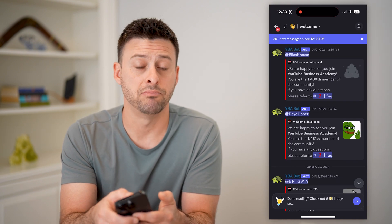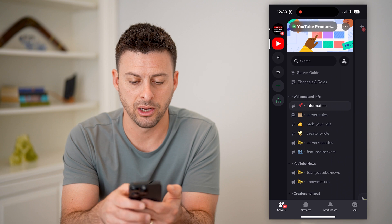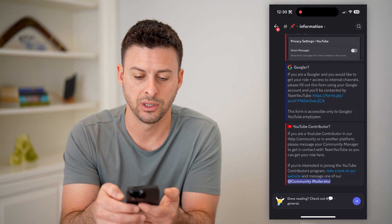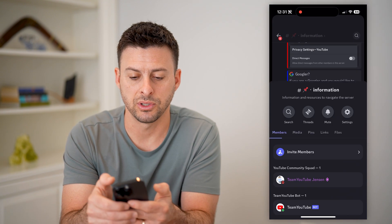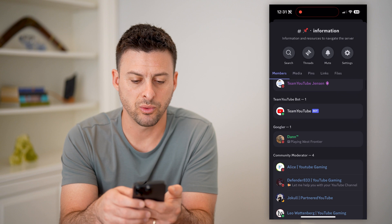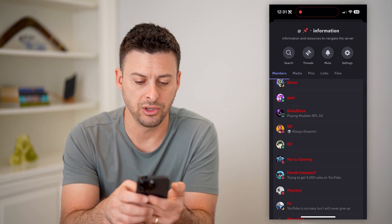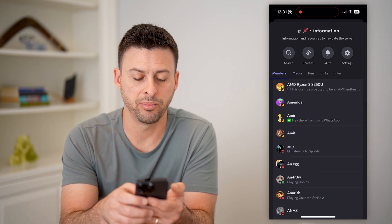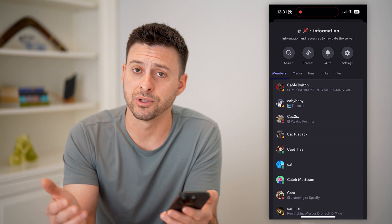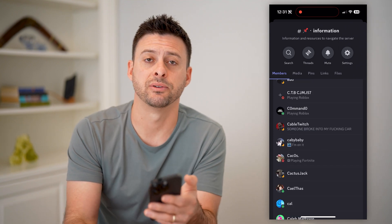We can go back to the other server here. You can see welcome and information — this is a YouTube product server. I'm on the information channel. I'll tap on information at the very top. All I have to do is scroll down — you can see YouTube community squad, bot, Googler, community moderator. I can scroll down and basically just have a huge list of all of these people on this specific server. If it's a smaller one, of course it's a smaller list. If it's a case like this, it's many thousands of users on this specific server.